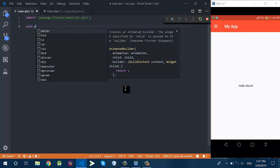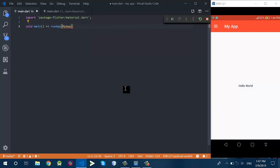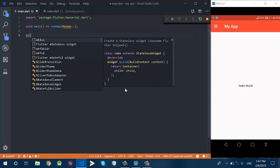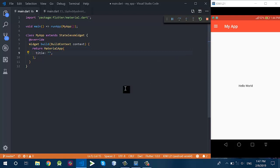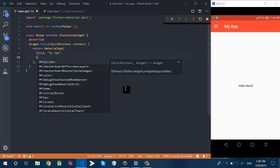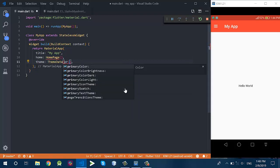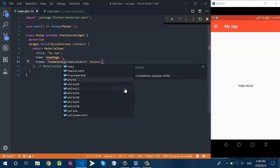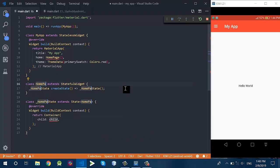Let me start from scratch. I will create a void main method, and this void main method has a class which is a stateless widget. This stateless widget has a build method which returns a MaterialApp. These are some attributes of the MaterialApp like the title, the home which is the home page, and the theme of this application. I will set the primary swatch color to red.